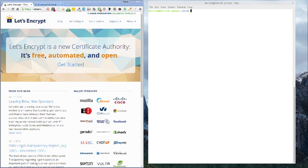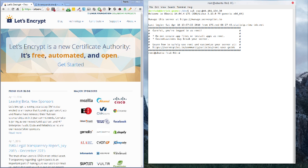First, let's log in to our Digital Ocean droplet where we want to install a Let's Encrypt certificate. Now that I'm into the droplet, the first thing I'm going to do is pull down the Let's Encrypt script from GitHub.